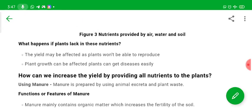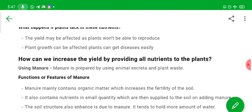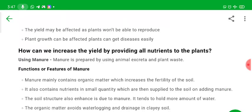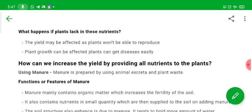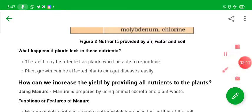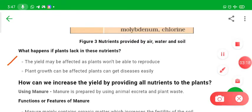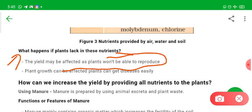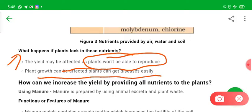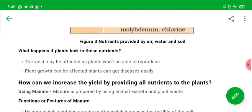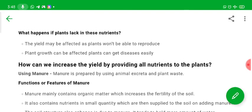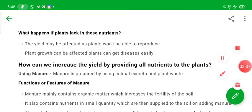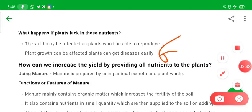In order to maintain the different types of nutrients in soil, we generally add fertilizers and manures. If plants lack in these nutrients, the yield may be affected as plants would not be able to reproduce, plant growth can be affected, and plants can get diseased easily — their immunity will be weakened.